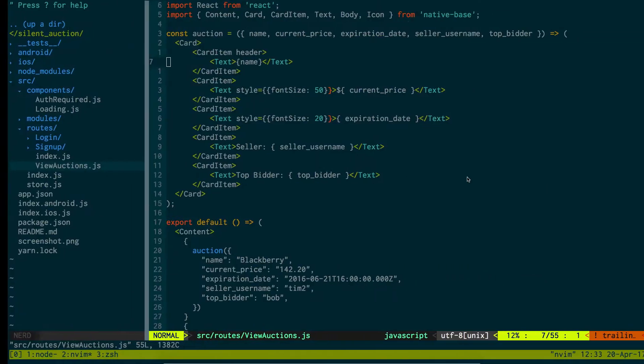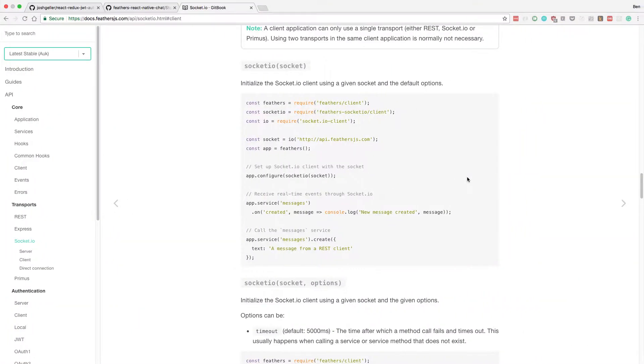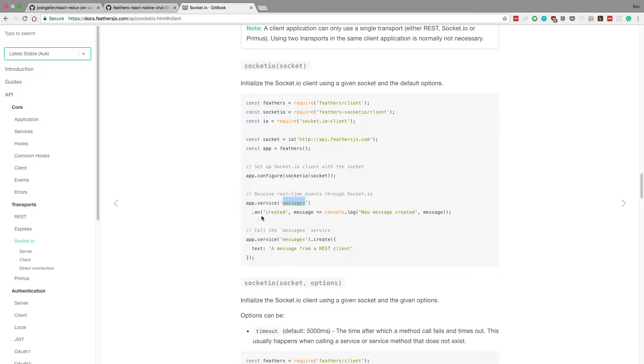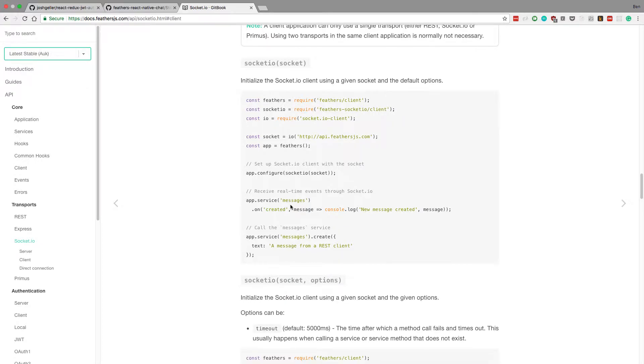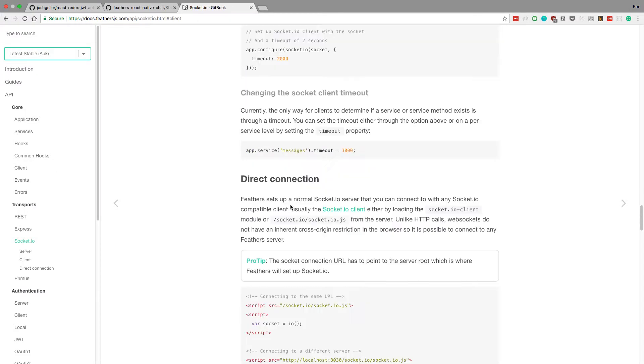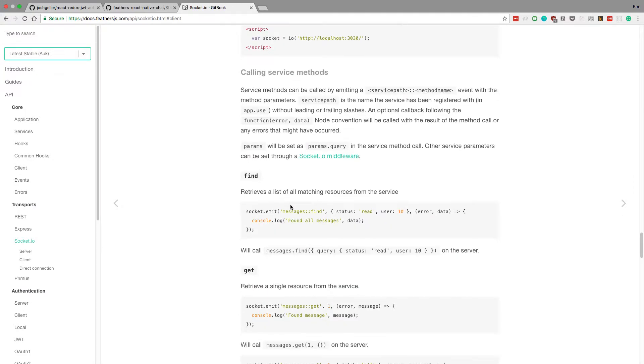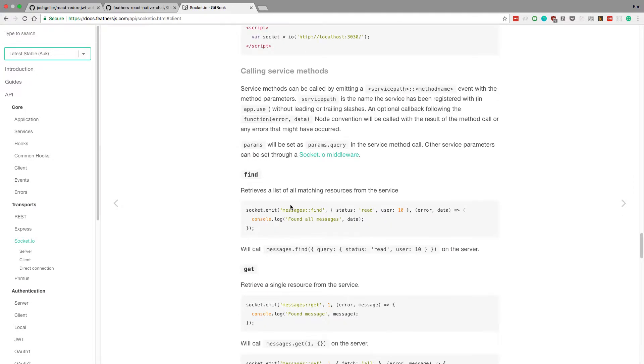We're going to use sockets to do this. I'll show you how feathers does sockets. We're going to say auctions here, and then whenever an auction is created we add it to our list of auctions. Secondly, we're going to emit an action.